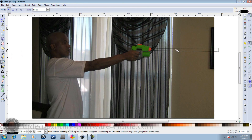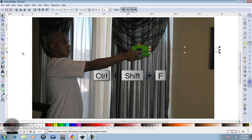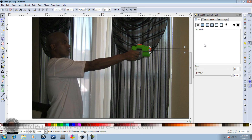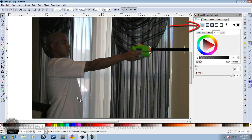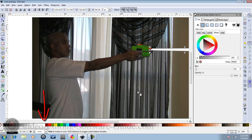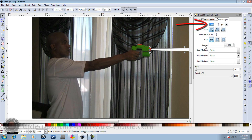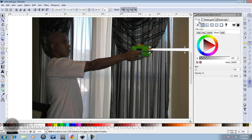Select it by right-clicking, then go to the select tool. Now we're gonna do Ctrl+Shift+F to bring up Fill and Stroke. First thing we're going to do is go to Fill, make it white, then go to Stroke Style, leave it on the line, and change that to zero.